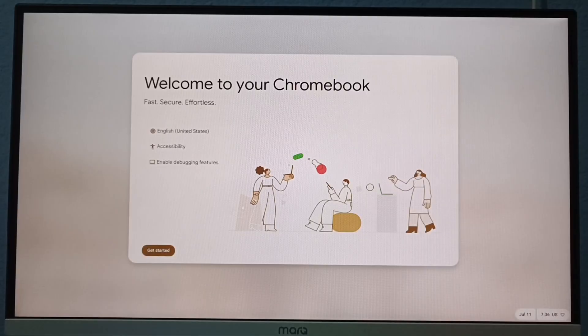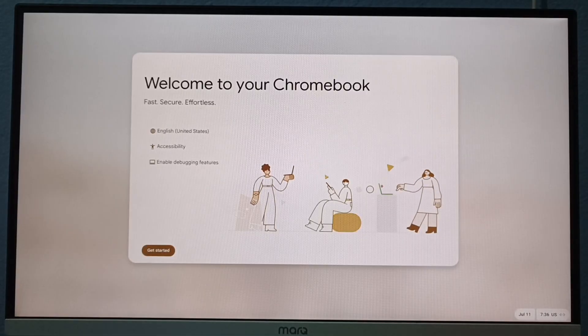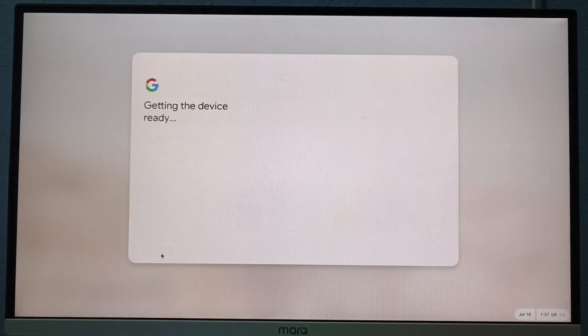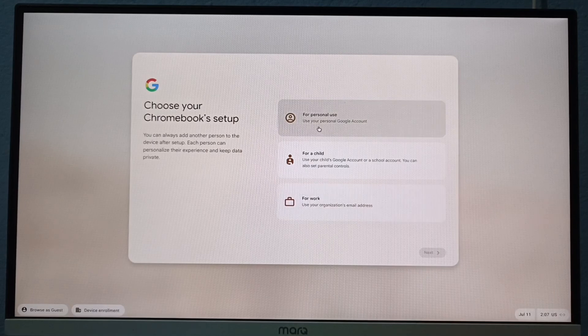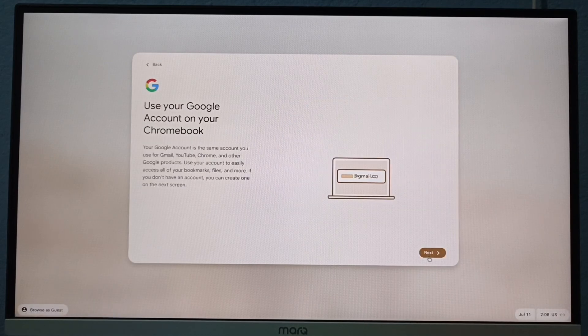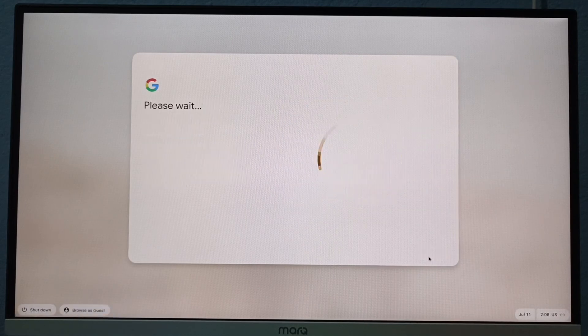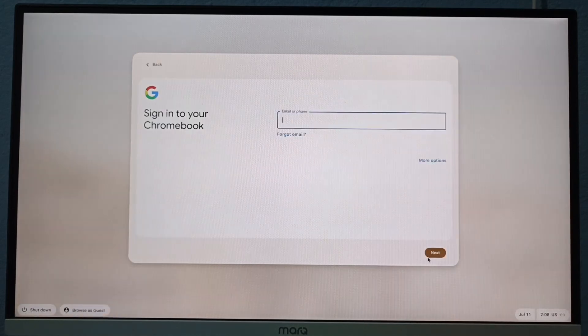Now set up your Chrome OS. Click on get started, choose usages and next. Again next, enter your Gmail.